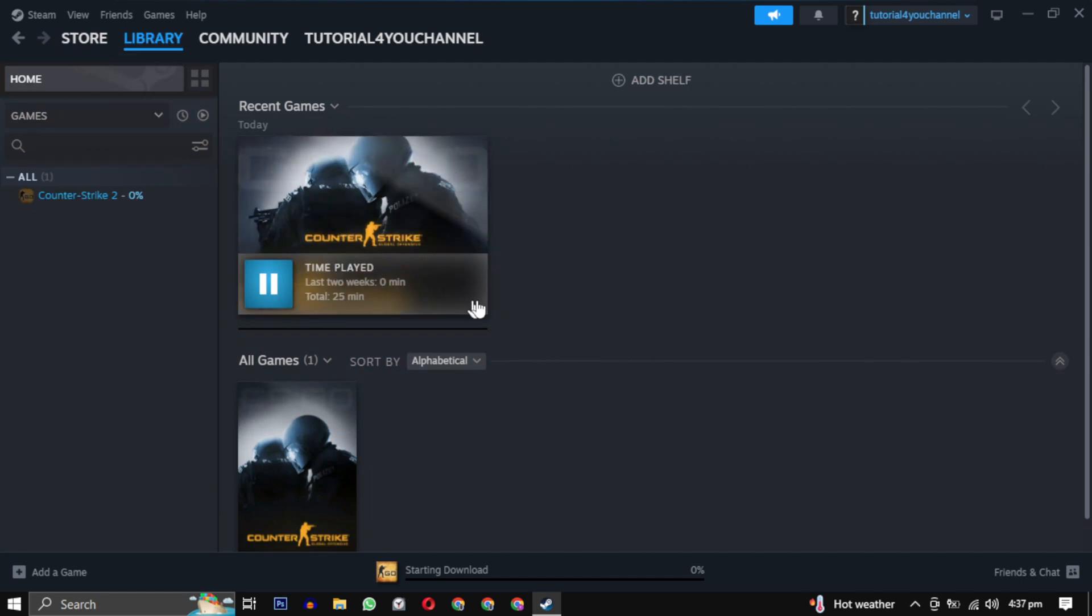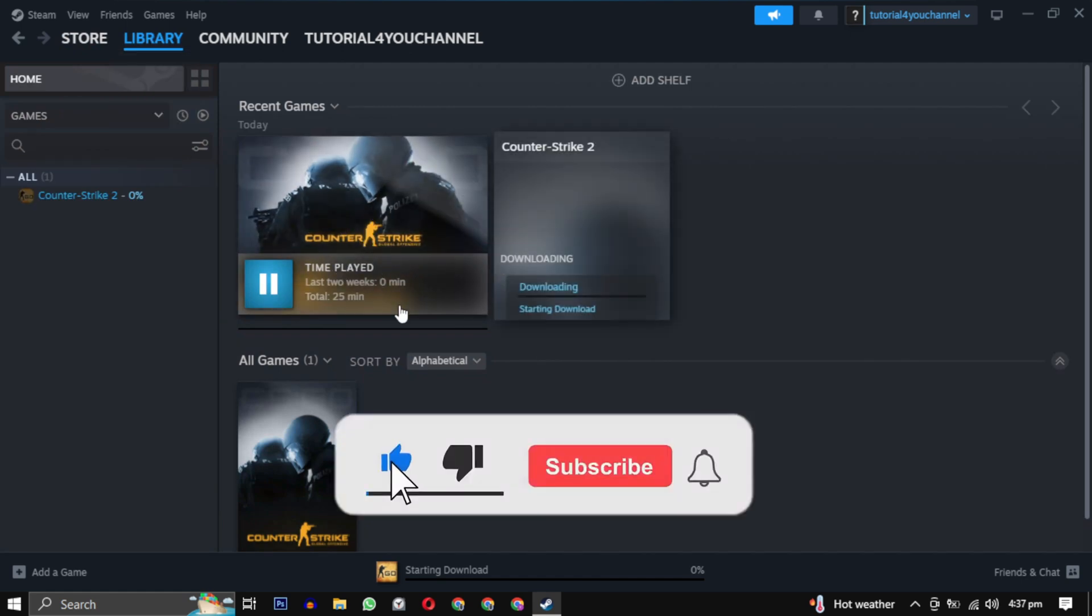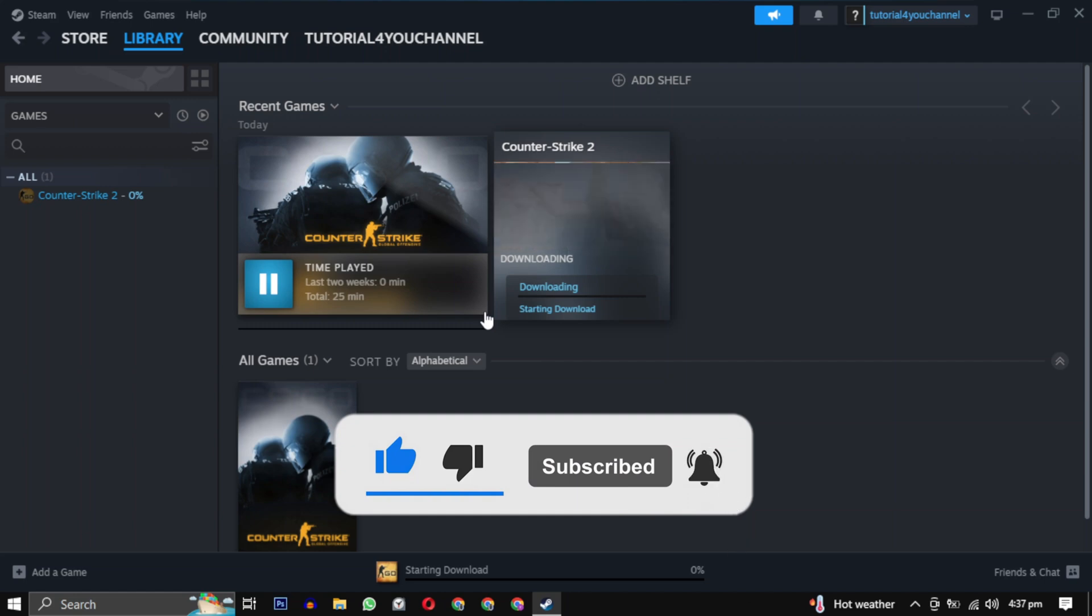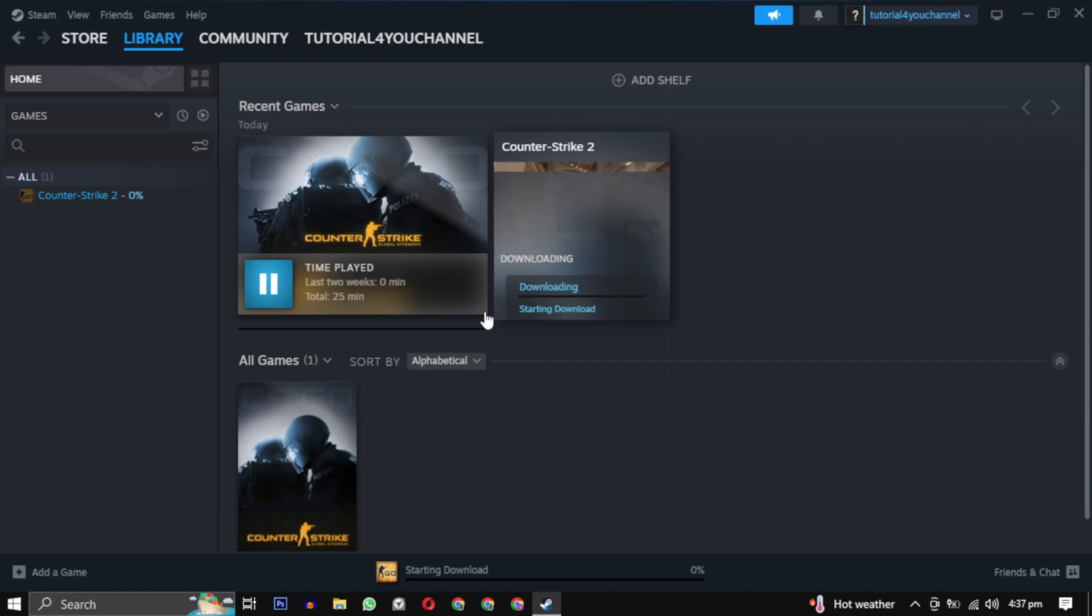If this video helped you, please give this video a like and if you want to support the channel, hit the subscribe button. That's it for this video. I will see you in the next video. Until then, take care and have a nice day.